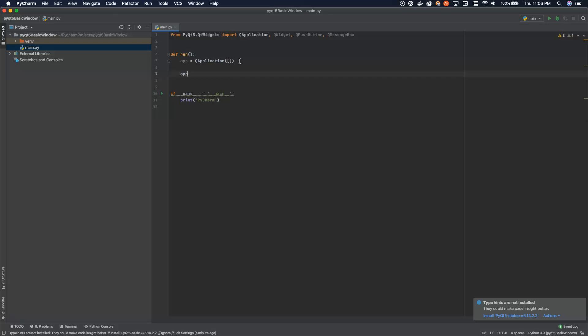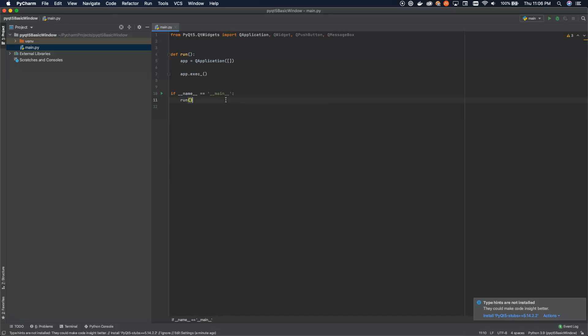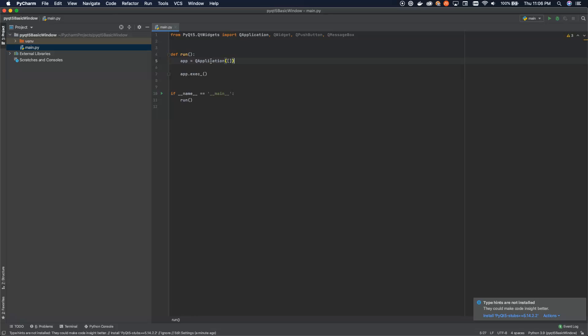And then all you need to do is call app.exec. And this will actually set up the queue application and then execute it. And then in here in our __name__ == "__main__" function, we can say we can just call run here. So this is super bare bones, super basic. But this will get us started with a basic application window and execute.